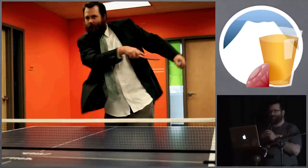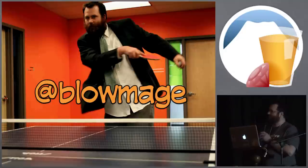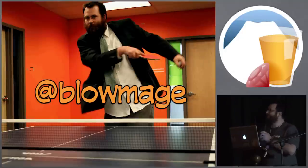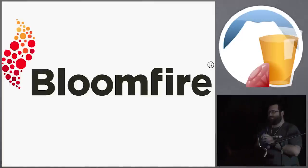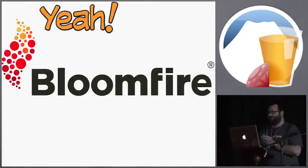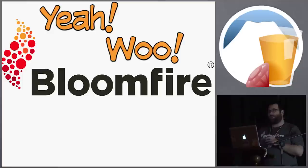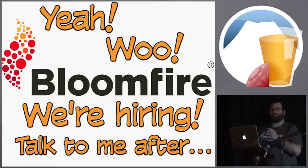My name is Mike Moore, and my handle I go by is Blomage, it doesn't matter how you say it. I work at a company called Bloomfire, and we have a really great team. We're doing lots of fun things, we really enjoy our time at Bloomfire, and also we're hiring. So if you're looking for a job, come see me.